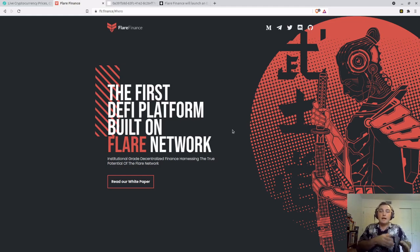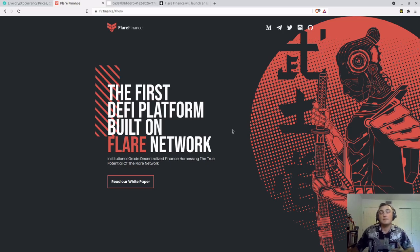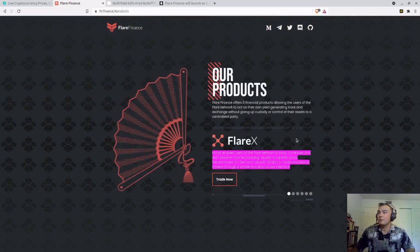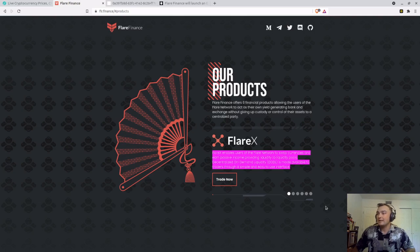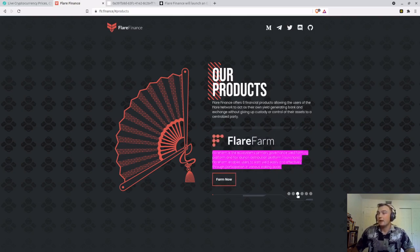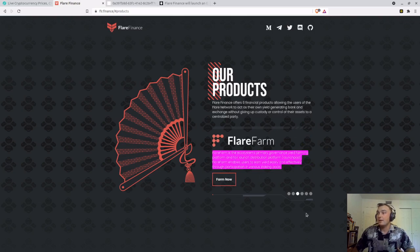To start off, let's go over what Flare X and Flare Farm are. Here we are on the main Flare Finance website, which is flr.finance. Scrolling down, we can see the products. Flare X enables users of the Flare network to swap currencies and earn passive income by providing liquidity to liquidity pools. Decentralized on-demand liquidity is made available to traders through a simple and easy-to-use interface. Flare Farm is the ecosystem's primary governance yield farming platform and fair launch distribution platform, or Launchpad. Flare Farm enables users to earn yield easily and effectively through participation in various staking pools.